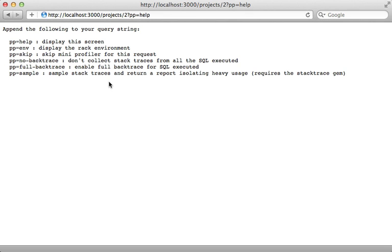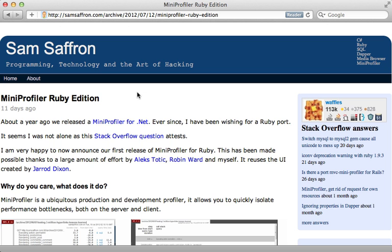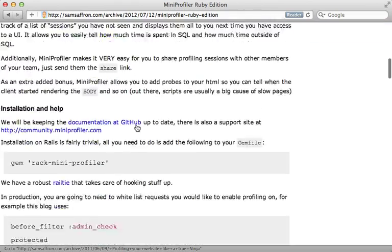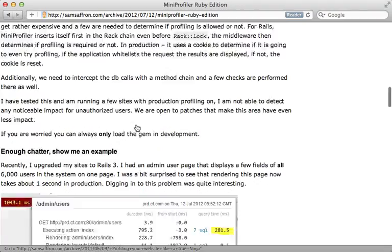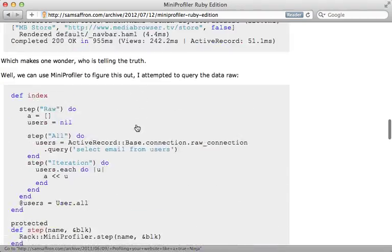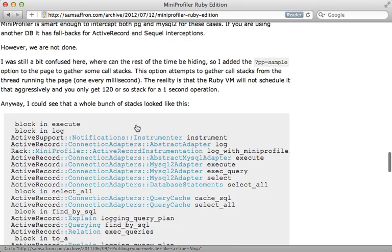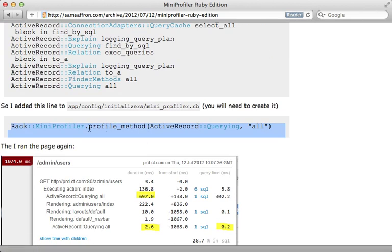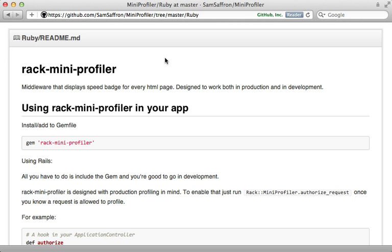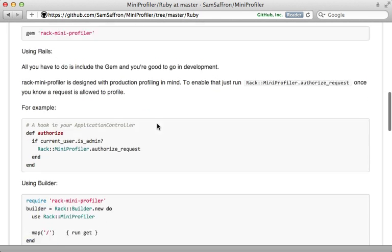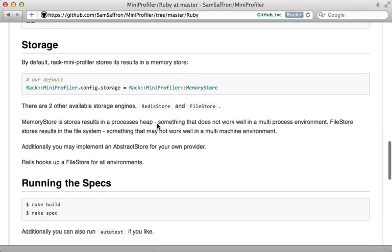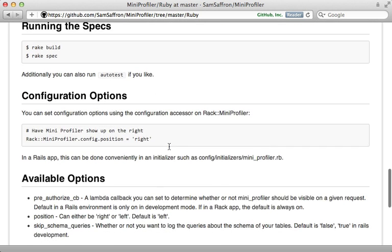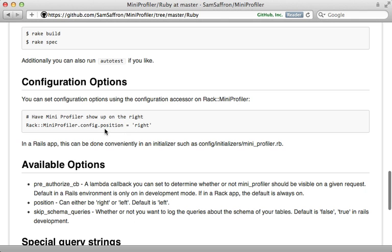For some further documentation on Mini Profiler, I recommend you check out this blog post by Sam Saffron, who maintains the gem. There he goes into detail on profiling an Active Record query and he shows some other cool features, such as specifying a method that you want to profile in an initializer file—so you could just add this line in there and provide whatever method you want to be profiled. Also check out the README, which I'll link to in the show notes. There you'll find further documentation on things such as the storage engine, which defaults to a file store in a Rails application, but you might want to change this to a Redis store, especially if you have multiple servers running your Rails app. There are other options you can pass in, such as changing the position of the profiler which corner shows up in, and more.